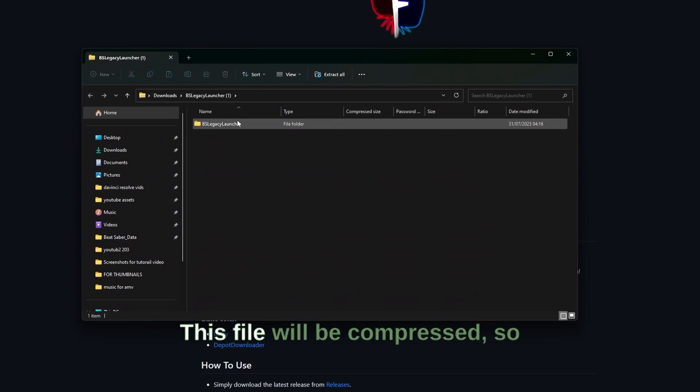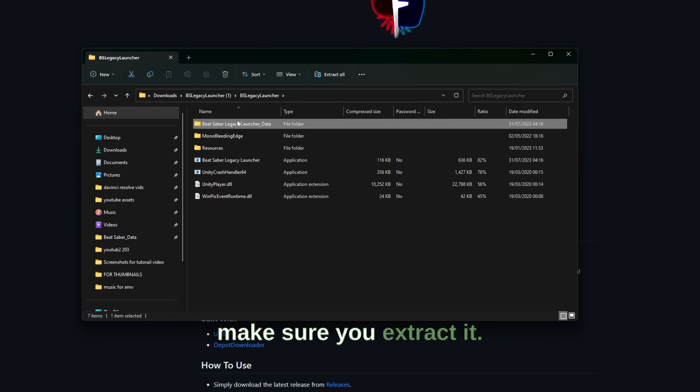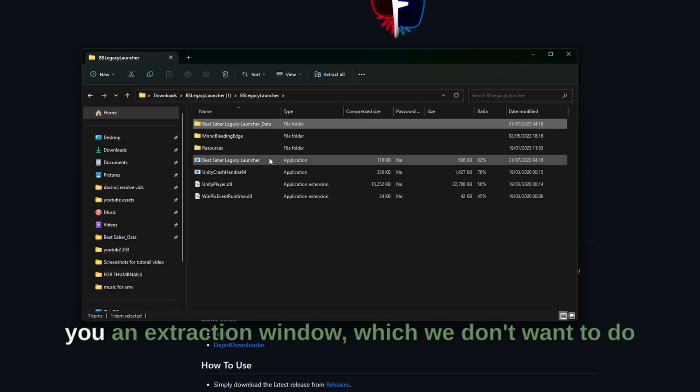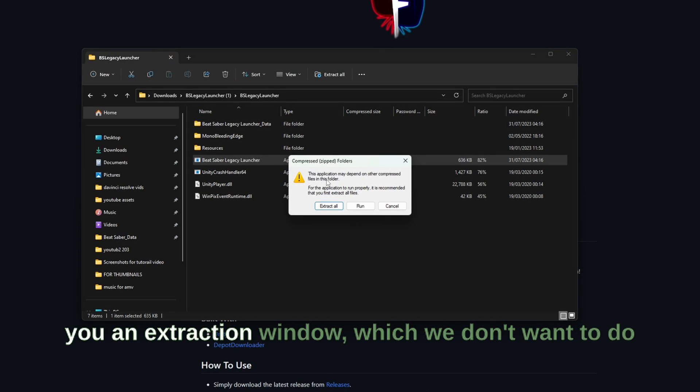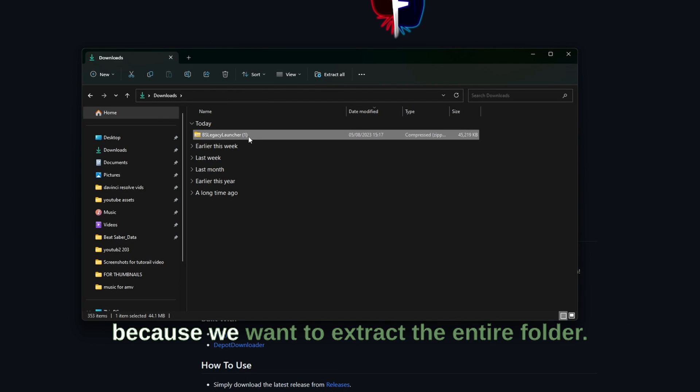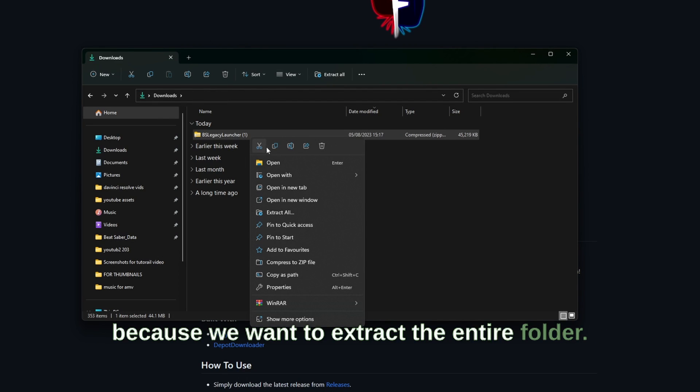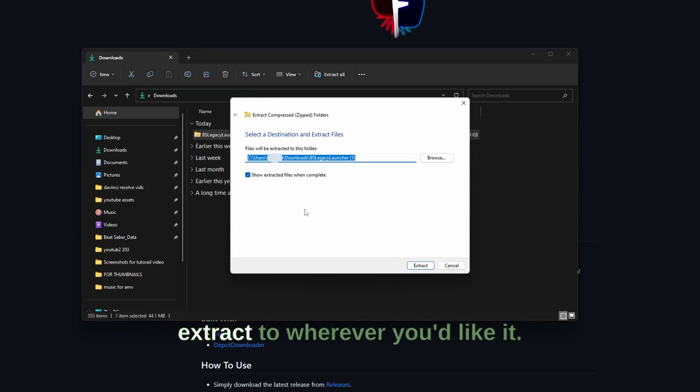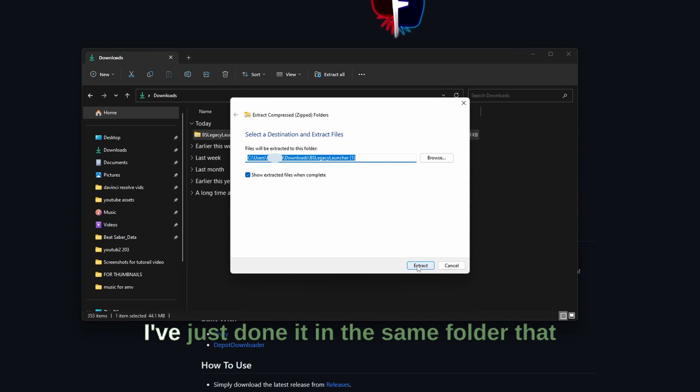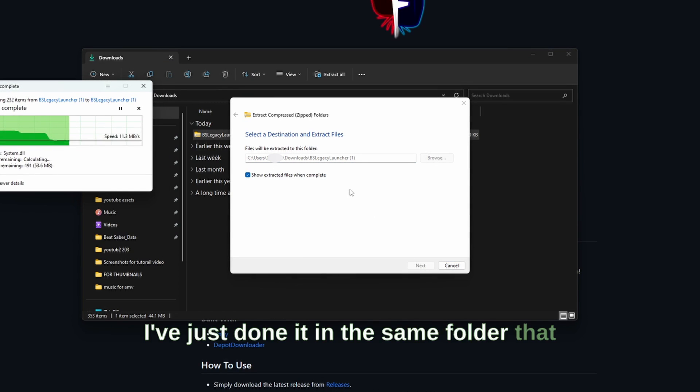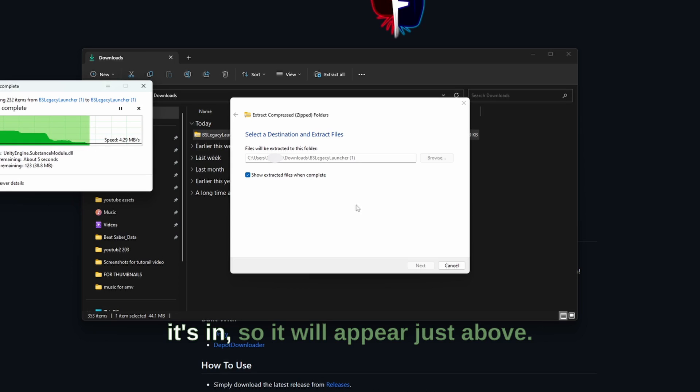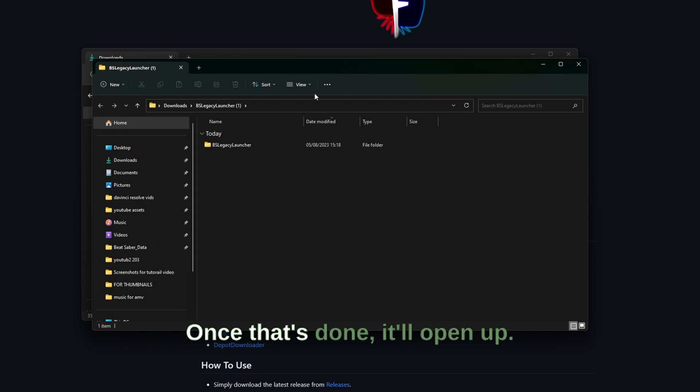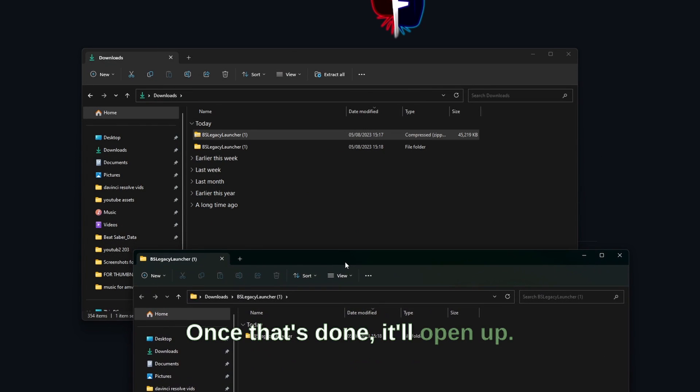This file will be compressed so make sure you extract it. If you try and open it here, it will give you an extraction window which we don't want to do because we want to extract the entire folder. So go to the entire folder and extract to wherever you'd like it. I've just done it in the same folder that it's in, so it will appear just above. Once that's done it will open up.